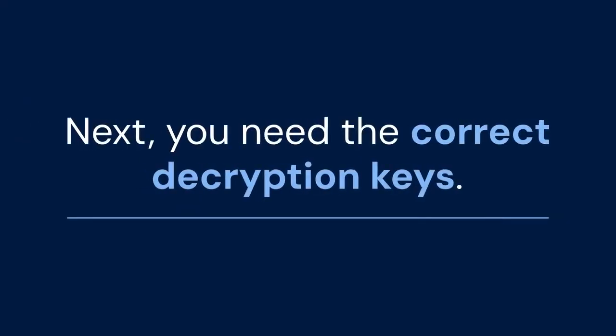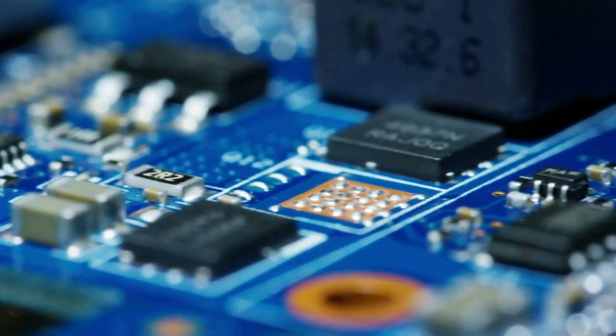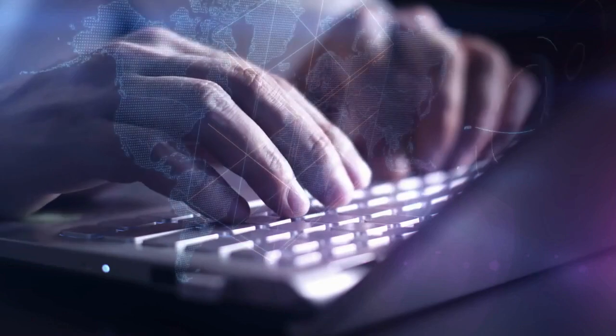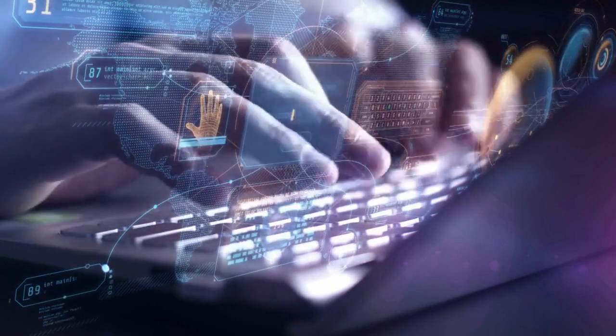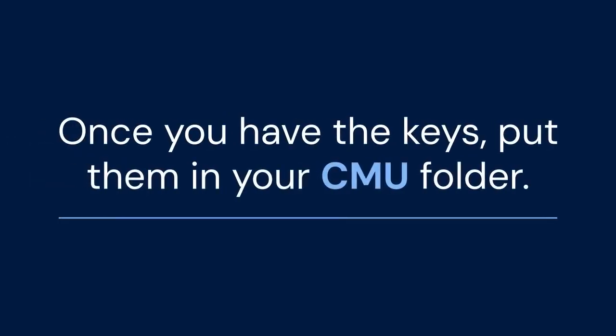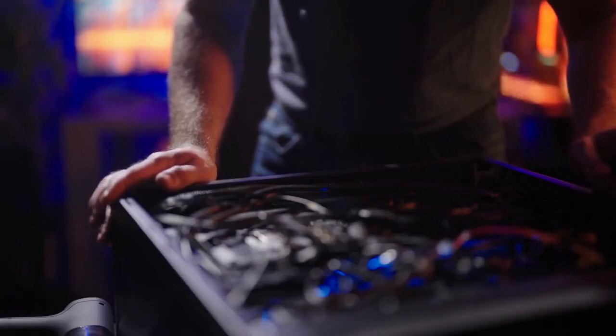Next, you need the correct decryption keys. These keys are essential for CMU to understand the WUX file. You can usually find these keys online, but be careful where you download them — some sources might not be safe. Once you have the keys, put them in your CMU folder, usually in the keys folder.